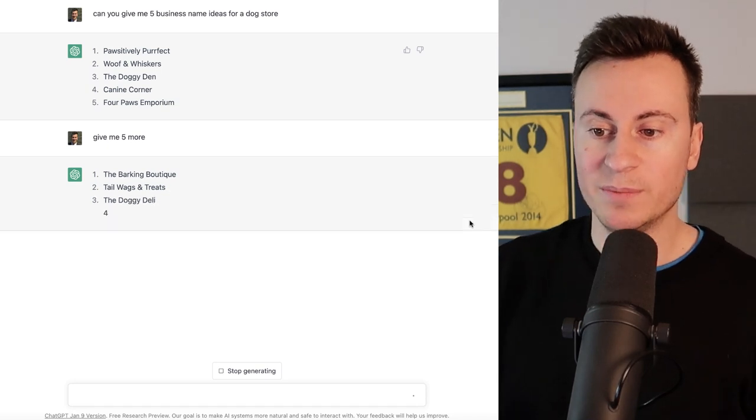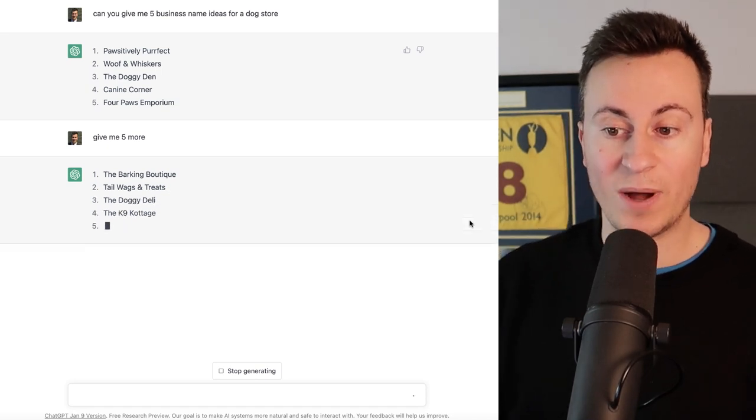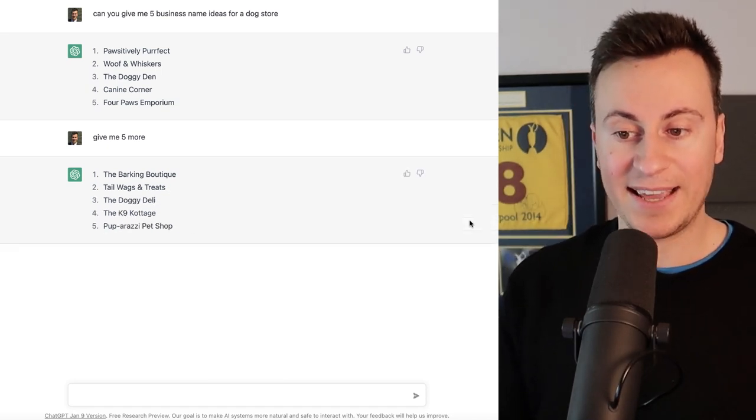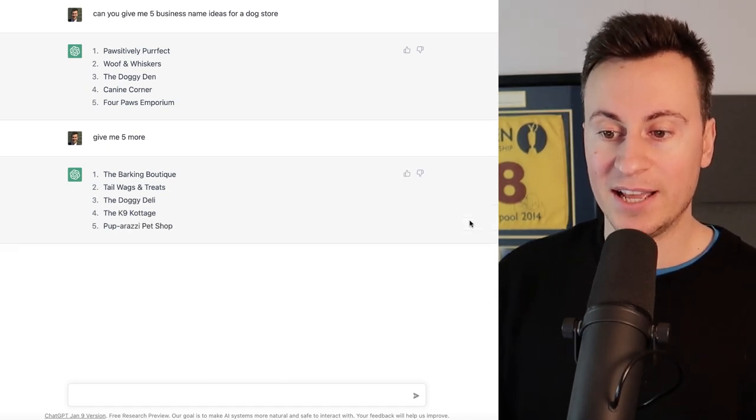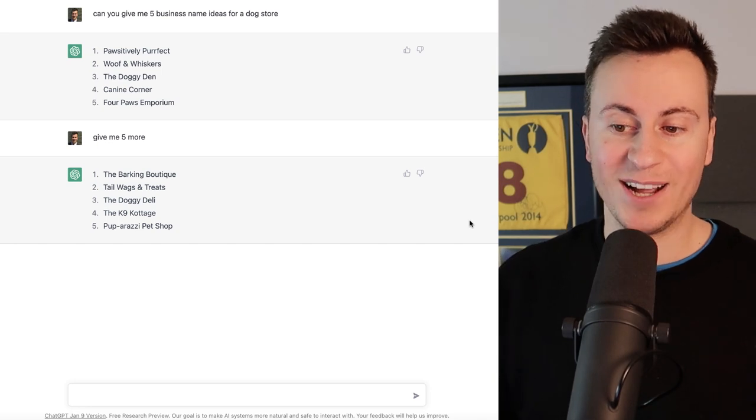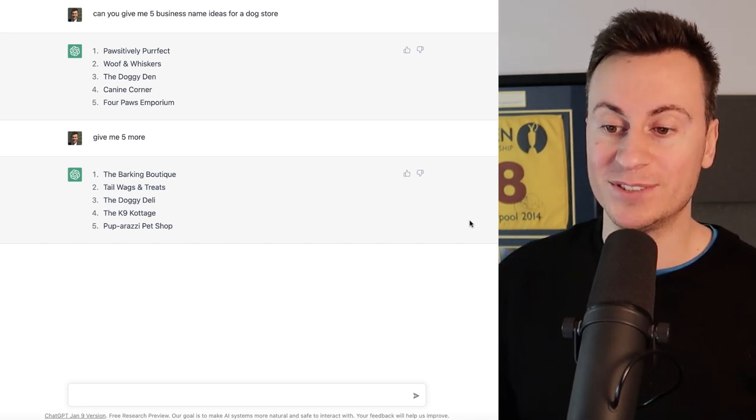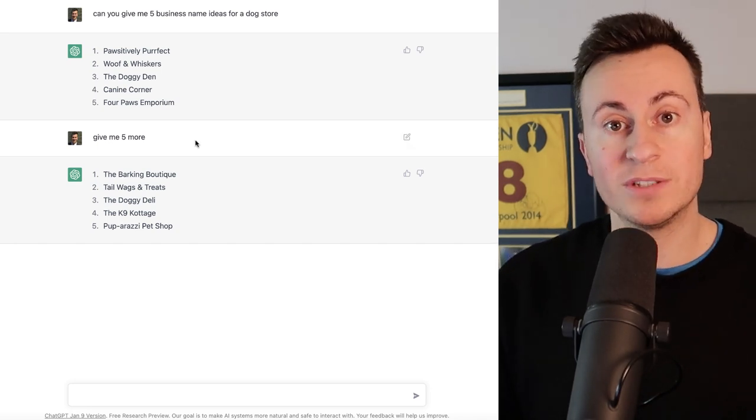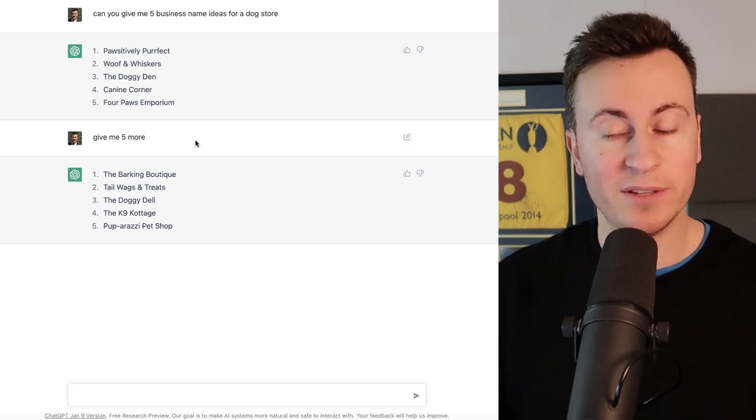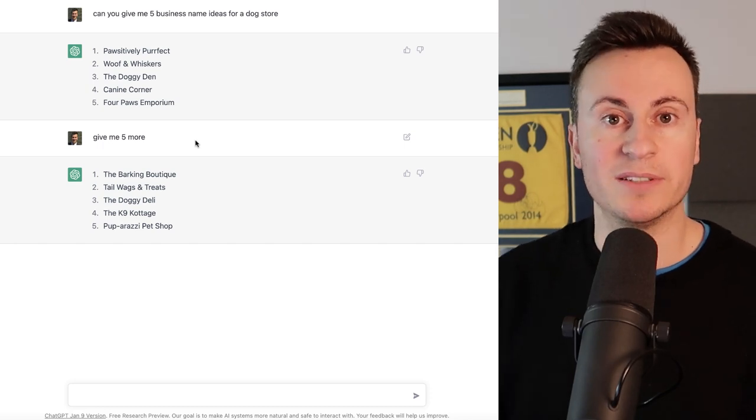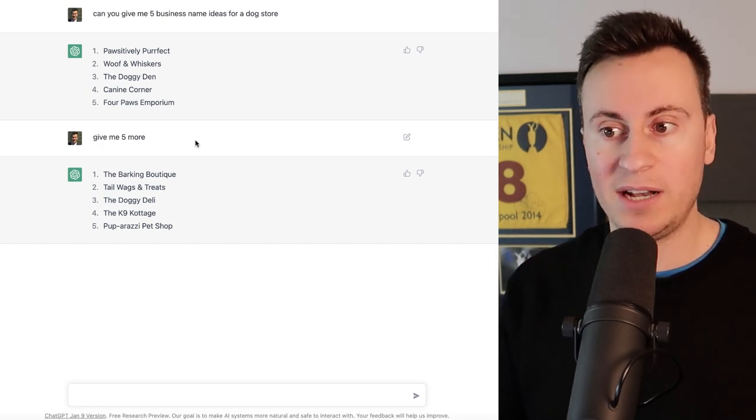Give me five more. The Barking Boutique, Tail Wags and Treats, The Doggy Deli, The Canine Cottage and Puparazzi Pet Shop which is probably one of my favorites. Once you've got one or two that you're really happy with, obviously you need to check to make sure domains and things like that are available.